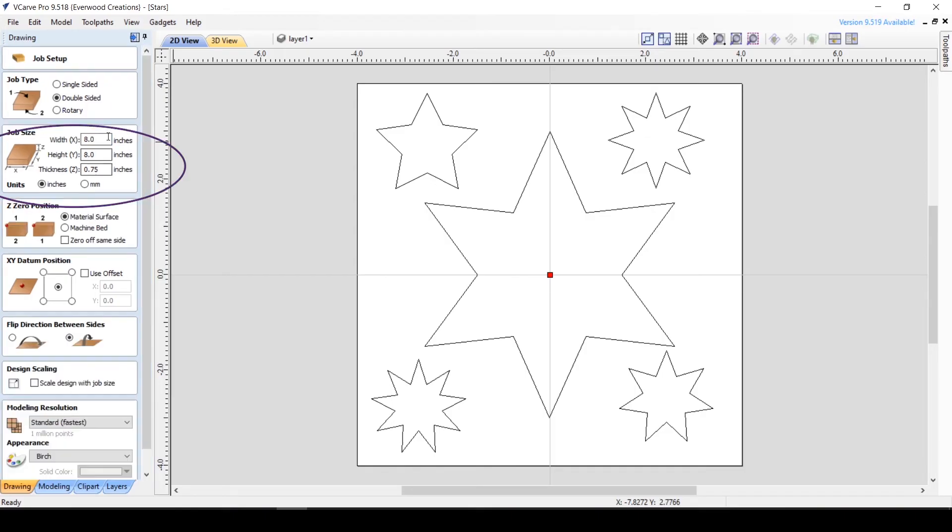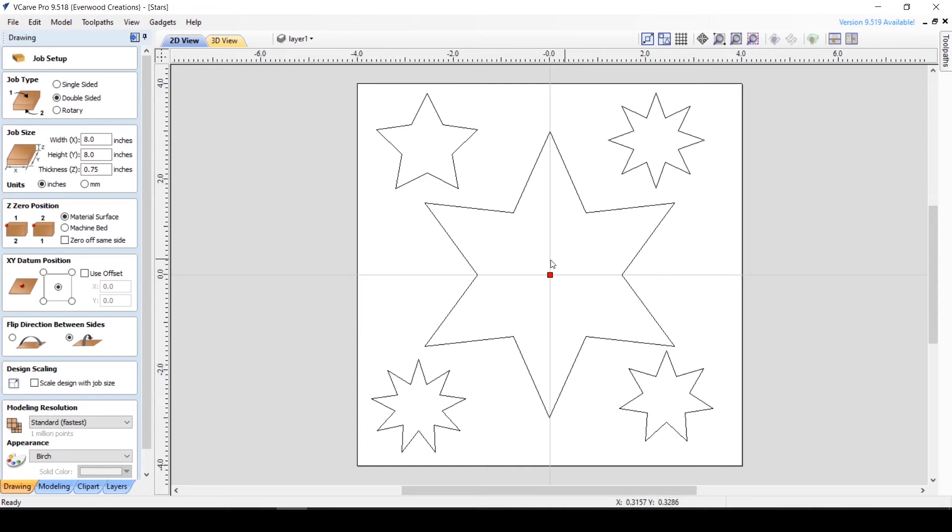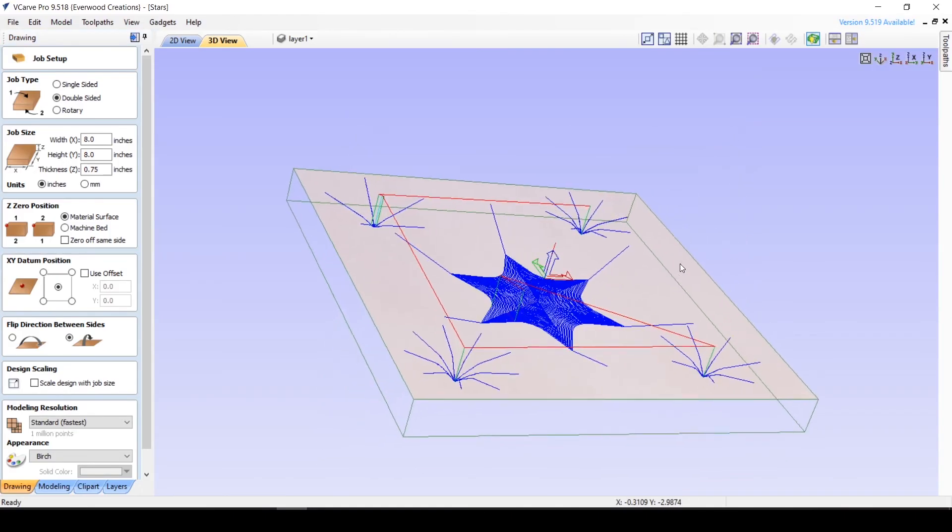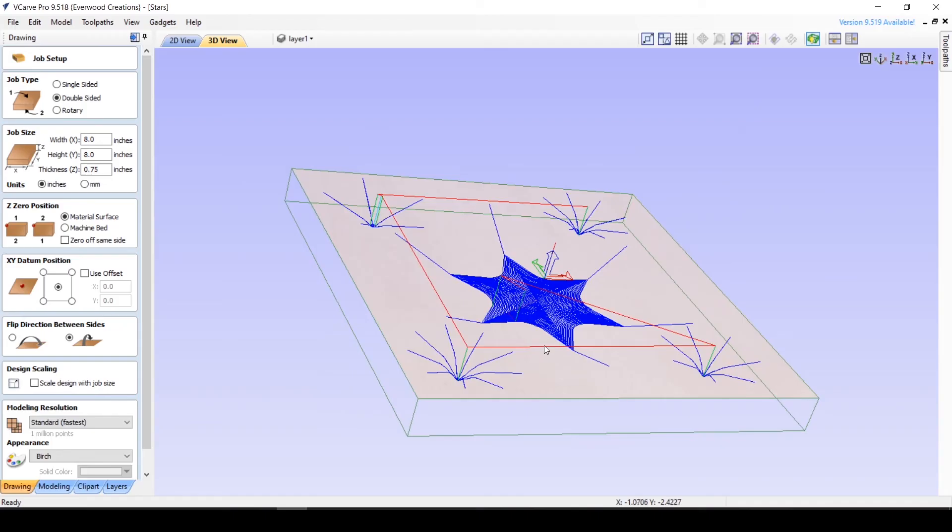The Job Size section lets you put in the width, height, and thickness of the material you're carving on. In general, when looking at the machine straight on, the width will be the left to right, or the x-axis, and the height will be the front to back, or the y-axis, while the thickness is up and down, or the z-axis.